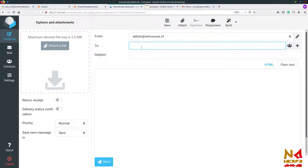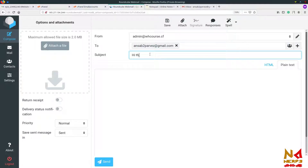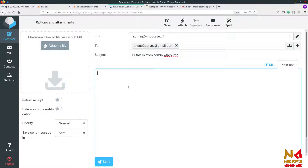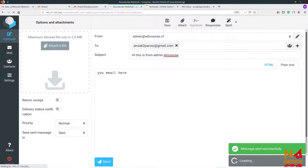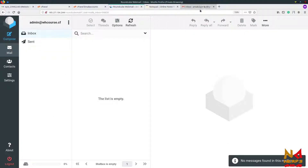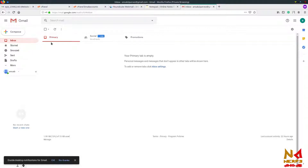This is a free service so it has some limitations. Let's try to send an email — the subject is 'This is from admin WH Course'. You can write your email here and you can also send HTML formatted email, but I am sending in plain text. Click on Send, and you can see the message sent successfully. Now let's check in our Gmail account.